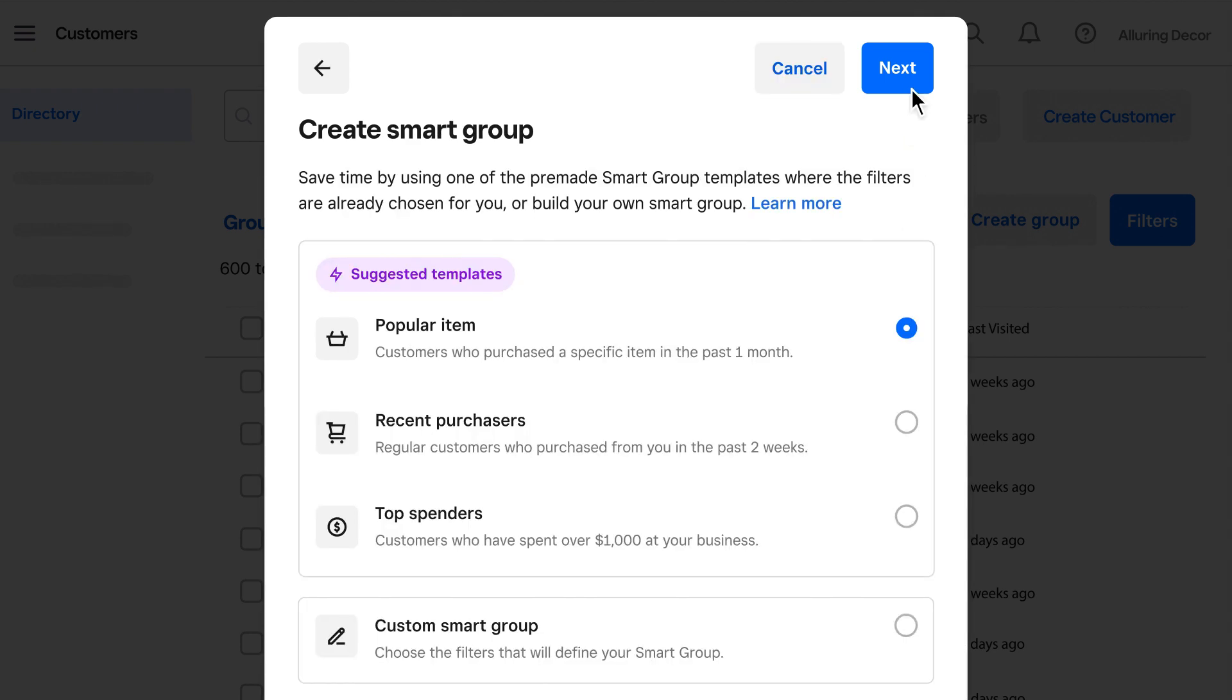Let's start with smart groups. You can build your own or choose a suggested template. These come with preset filters to help you quickly find customers who purchased a certain item, recent visitors, and top spenders. You can modify these filters to fit your business.